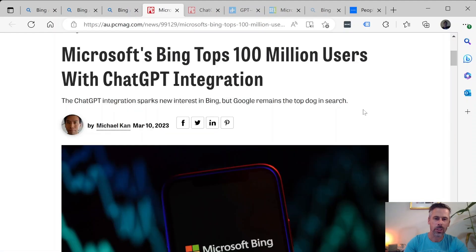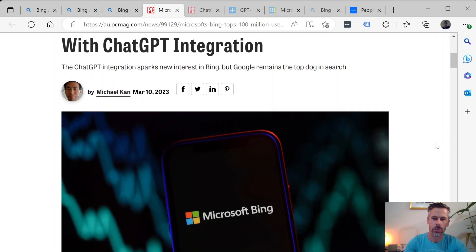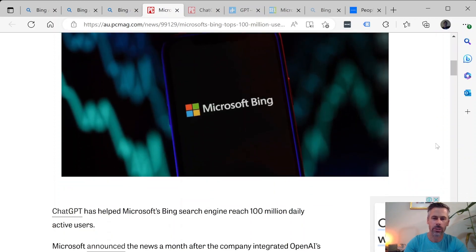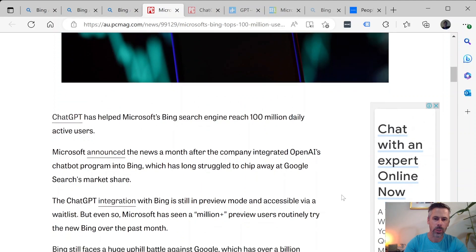So because Microsoft integrated this chat feature using ChatGPT it's now reached 100 million users so it's promising for Microsoft that they're growing quickly.